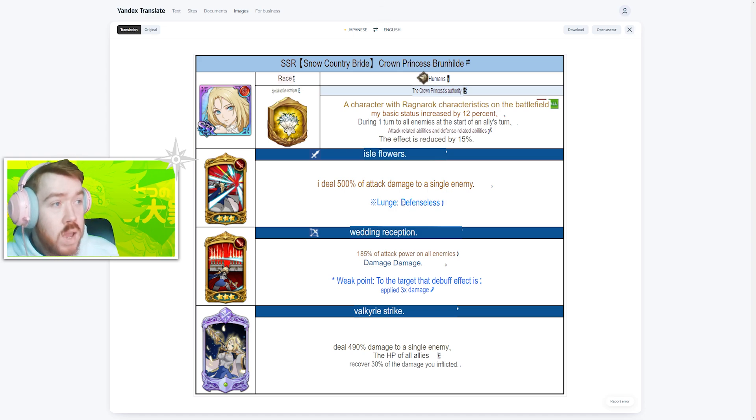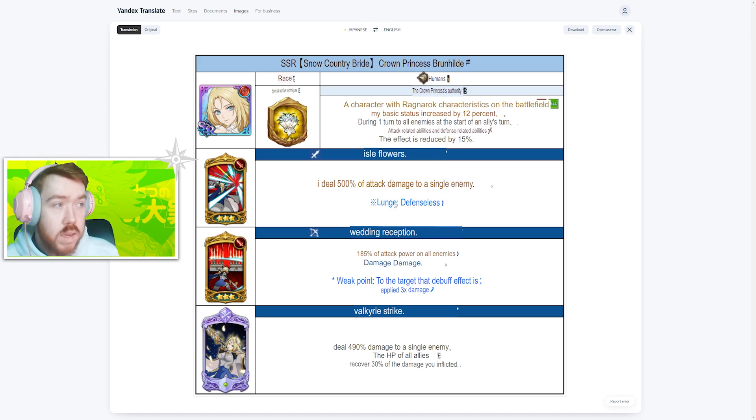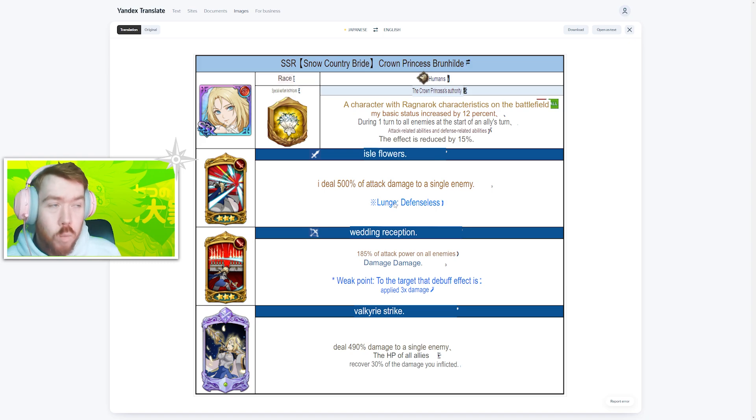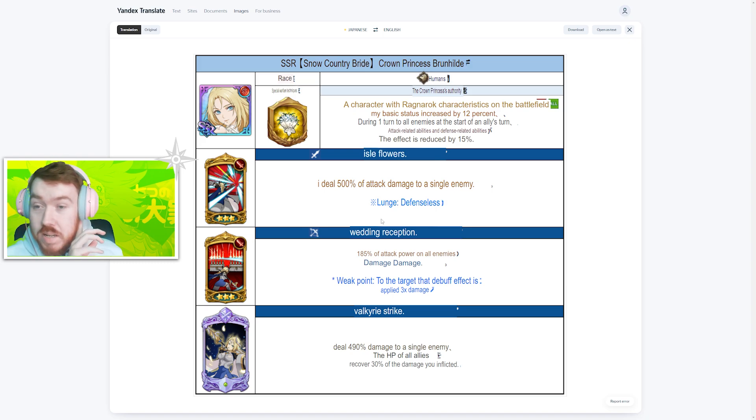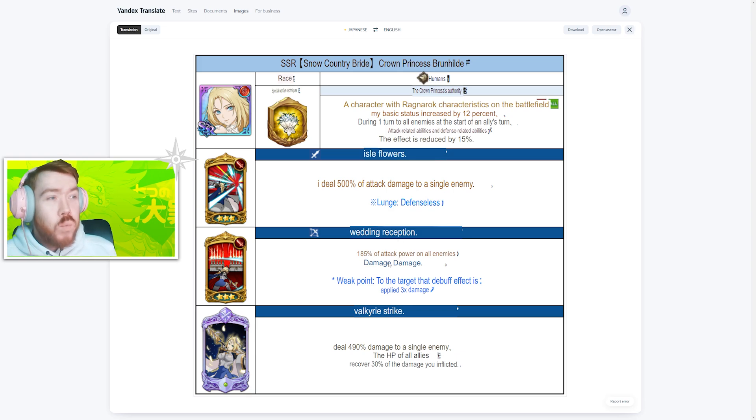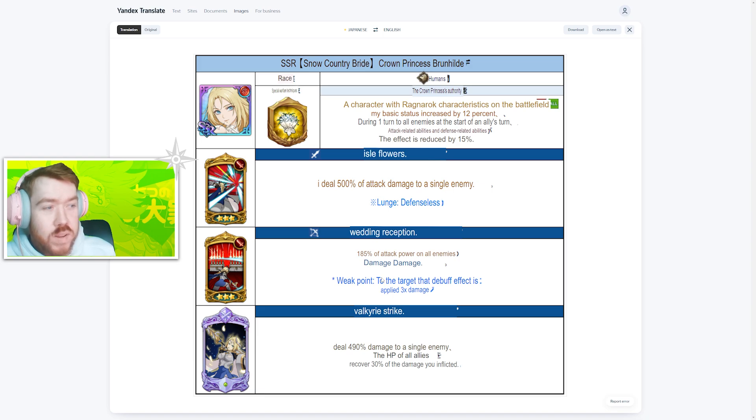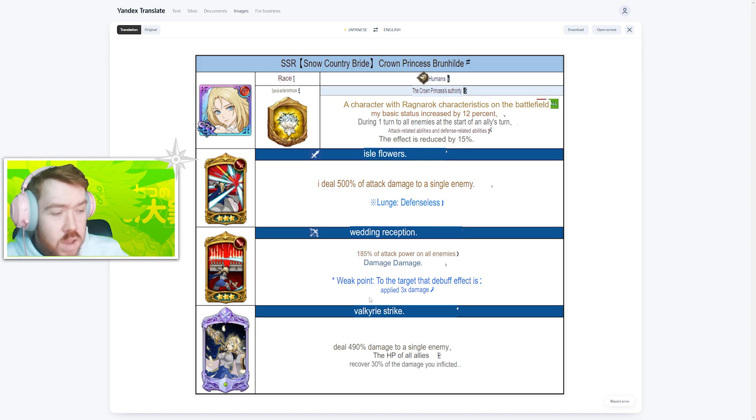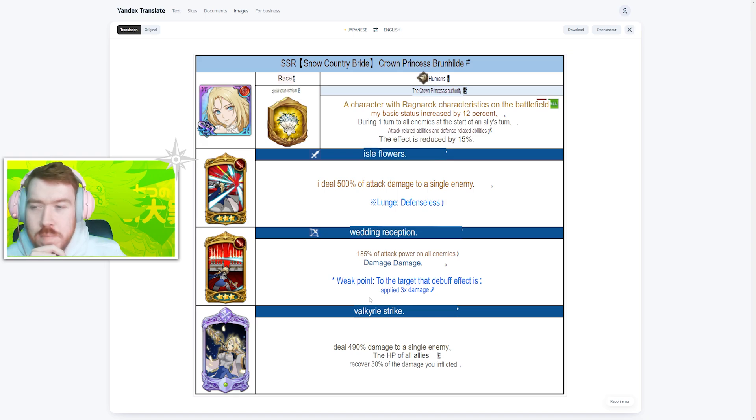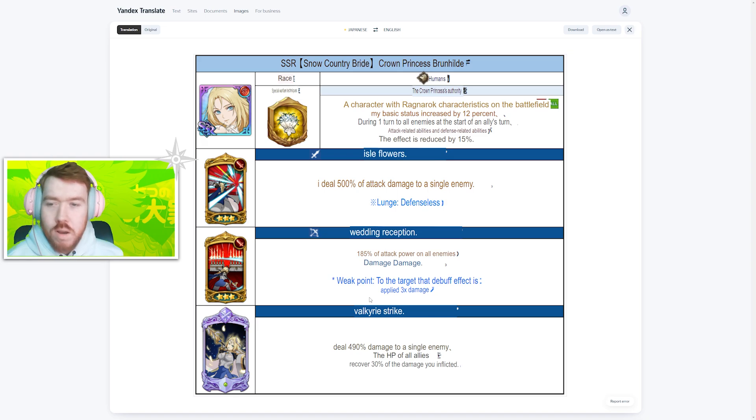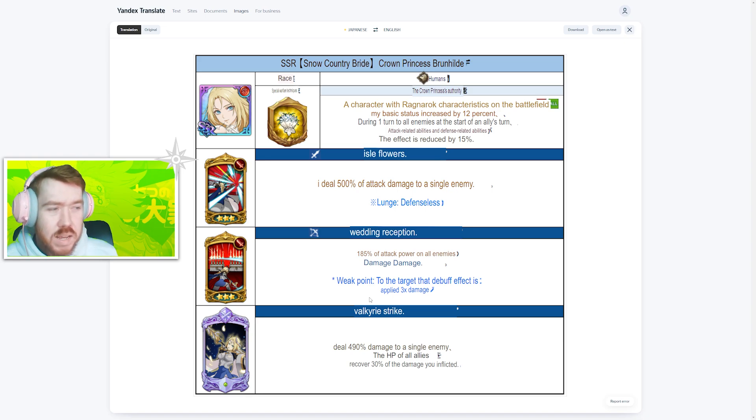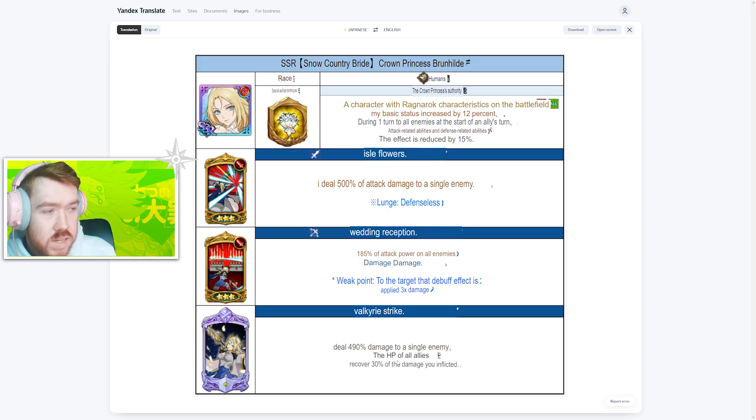The first skill is a single target charge defense related stats, which hasn't been a good skill for a while now. Then AOE weak point, which we'll wait and see how good that is because we're yet to see a good character with that. I believe Meliodas had it, I forgot who it was. Someone's got AOE weak point and it hasn't been too great, so we'll wait and see how that works out. Then of course the single target ultimate is Axiom as well.